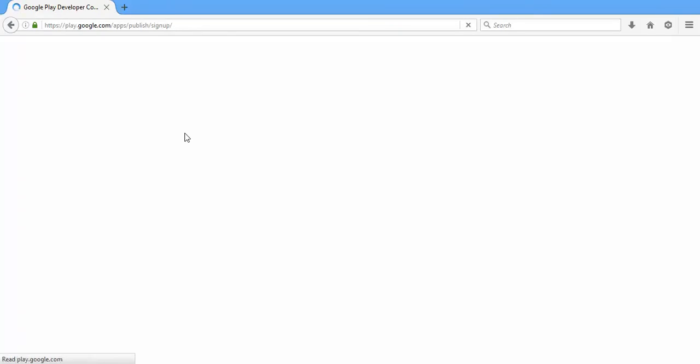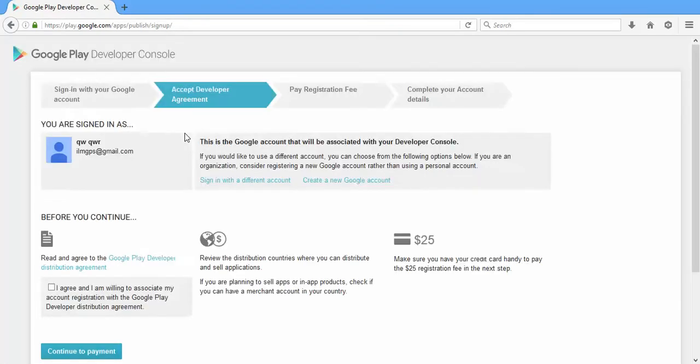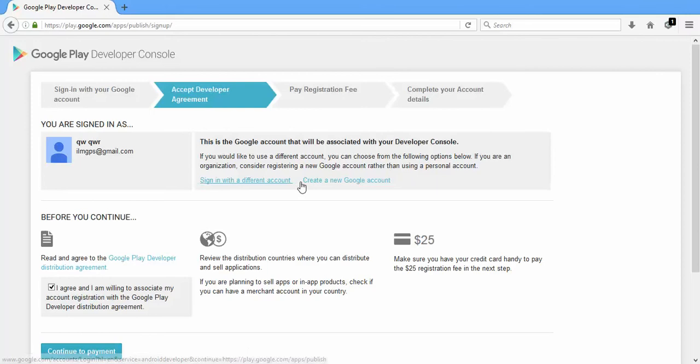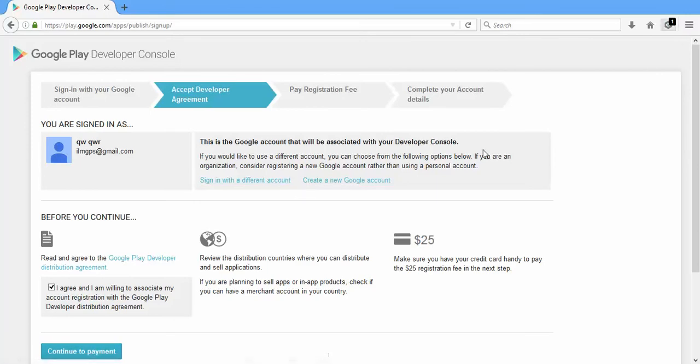There's a simple four-step process which you have to follow, and one of the steps is the payment of the registration fee of $25. Yeah, this is the screen, four steps. They will charge you $25, and after checking this, click continue to payment and just follow the process and you will be able to create your account with Google Play.